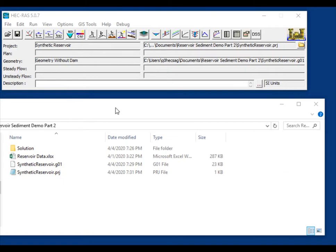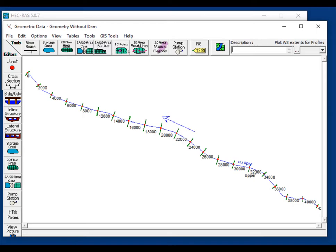You'll find a link to the project and geometry files in the description. We'll move quickly through setting up a quasi-unsteady sediment transport model. When you open the project, it'll open a geometry file — this geometry is completely fabricated, not based on any real system, and should not be used for project or scientific analysis. The dam is going to be at station 1000.